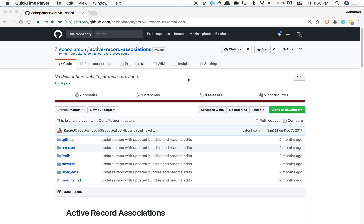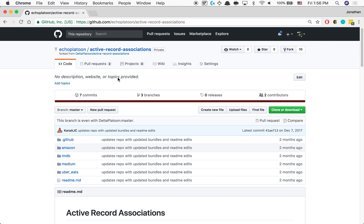Today's lecture recording is going to be on active record associations, because I saw most people struggling quite a bit with this yesterday. Active record associations is really about two things: data modeling — how we set up our tables so they're related to one another — and how we create the models inside of Ruby so that they connect to the database correctly and talk with each other correctly.